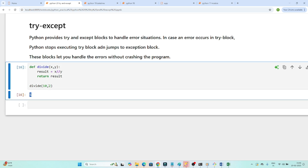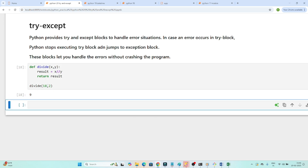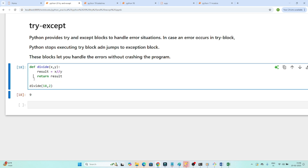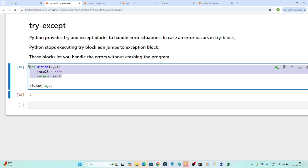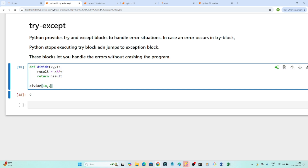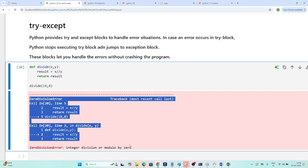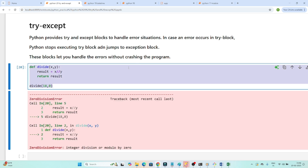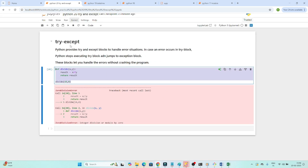Passing 18 and 2 gives me 9, so it is working fine. I thought this function is working correctly, so I deployed it to production. Now suppose a user in production passes y as 0. When I execute this, I get an error, and because of this error, if unhandled, your whole system may crash. That's why we have the concept of try and except.